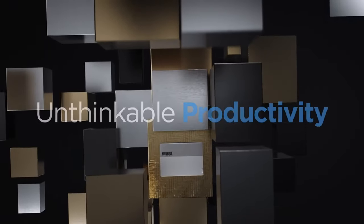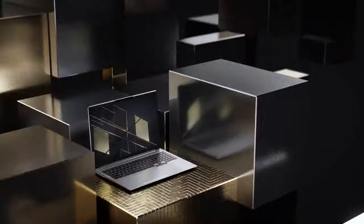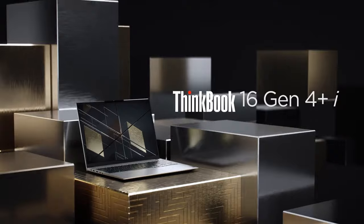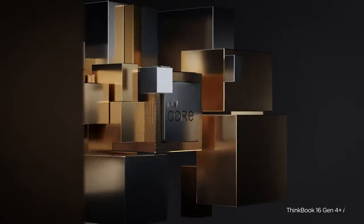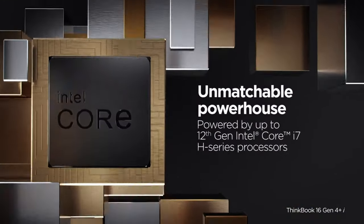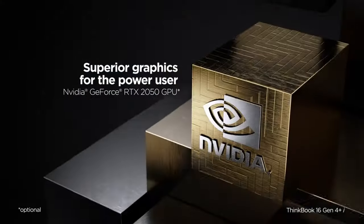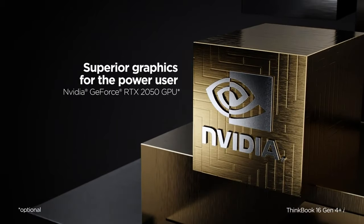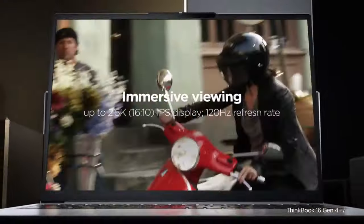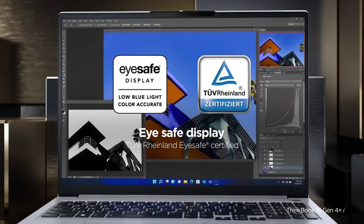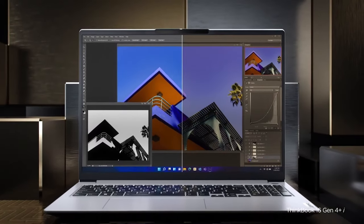An industry first 16 inches mainstream productivity laptop with hardware color calibrated display with average delta value ranging less than one. That ensures the output is as accurate for color managed workflows and delivers the best results.